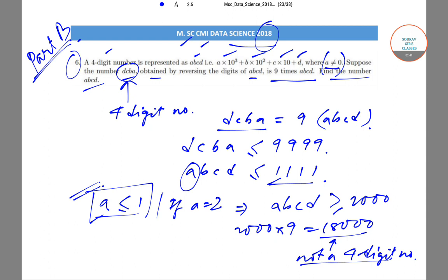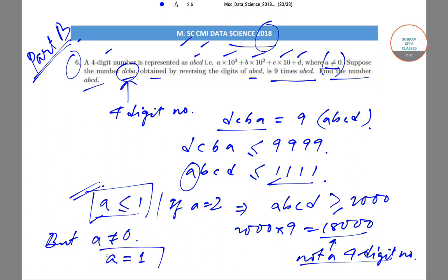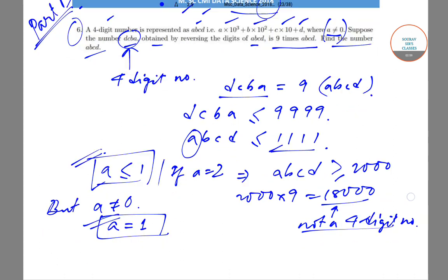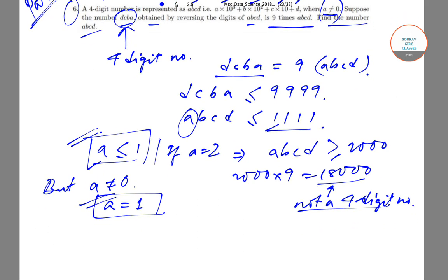Now A cannot be equal to 0, as given in the problem. So if A is not equal to 0 and A is less than or equal to 1, we are left with only one possibility: A is equal to 1. This is our first condition.